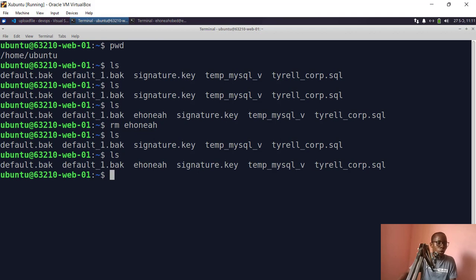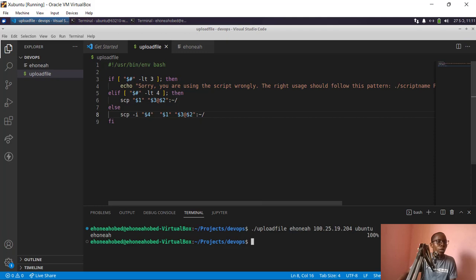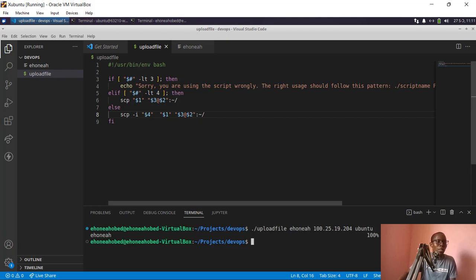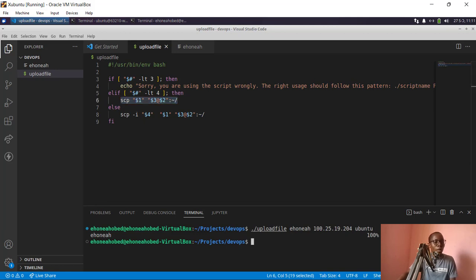We've successfully uploaded and transferred a file from our local computer to the remote server using a bash script. What's inside the script is essentially the SCP command, but wrapped in a reusable script that automates the process. I hope you enjoyed this video — if you did, give it a thumbs up, subscribe to the channel for more videos like this, and I'll see you in the next video. Bye bye!